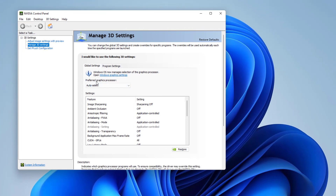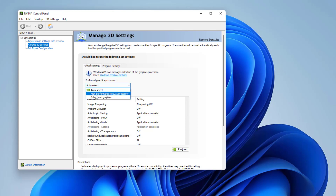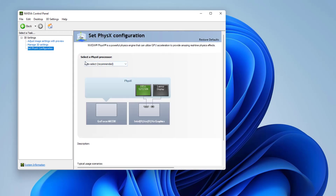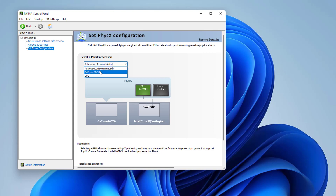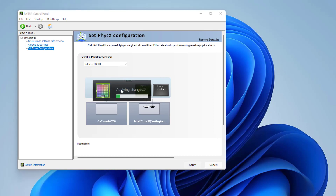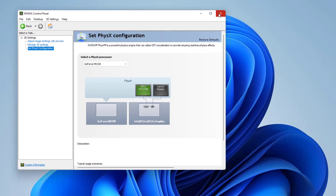On the right side you're going to find something that says 'Preferred Graphics Processor.' Expand it and you'll find options to set it to integrated graphics or high performance NVIDIA processor. We're going to choose 'High Performance NVIDIA Processor' and click Apply. Also under Physics Configuration, select the physics processor — choose GeForce MX 330 — and click Apply. It will be applied.